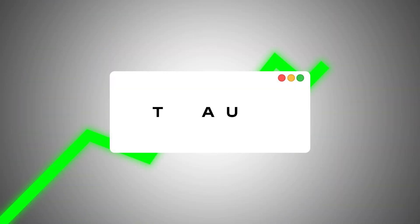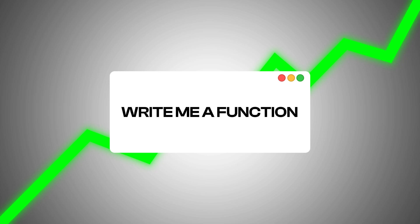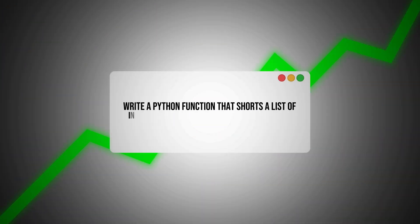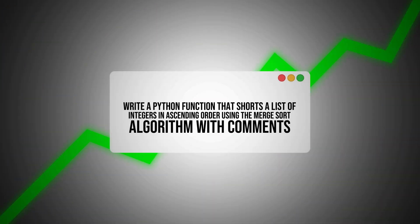If you know how to phrase your questions, for example, instead of saying write me a function, try this. Write a Python function that sorts a list of integers in ascending order using the merge sort algorithm with comments explaining each step. The more precise you are, the better the output will be.